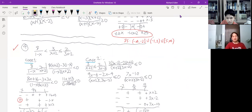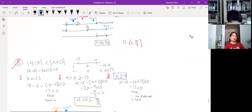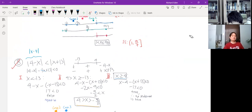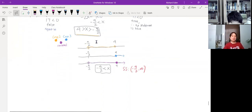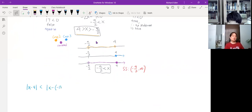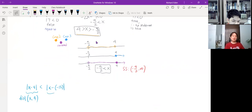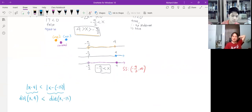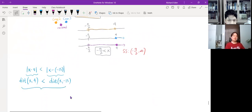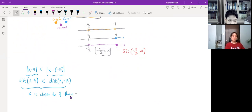Now let's talk about number eight — the solution is correct. But I want to talk about another way of looking at things. The absolute value of (4 minus x) is the same as the absolute value of (x minus 4). If you look at the inequality, the absolute value of (x minus 4) equals the absolute value of (x plus 13), which is x minus negative 13. The left side is the distance of x from 4, and the right side is the distance of x from negative 13.